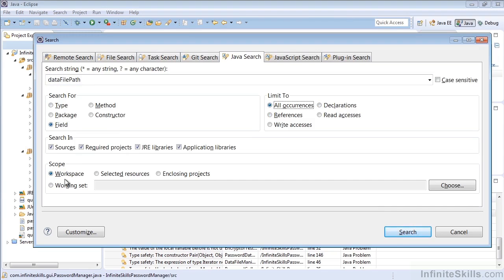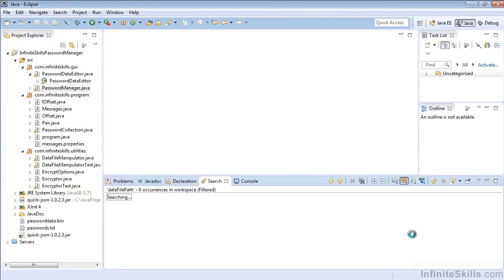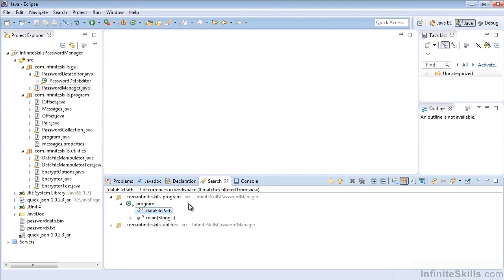We're going to leave the default workspace in scope, and we're going to search everywhere within our project. So let's go ahead and run the search, and we'll note that the search pops up down here, and it shows us there are seven occurrences within the workspace, in program, and in our utilities.